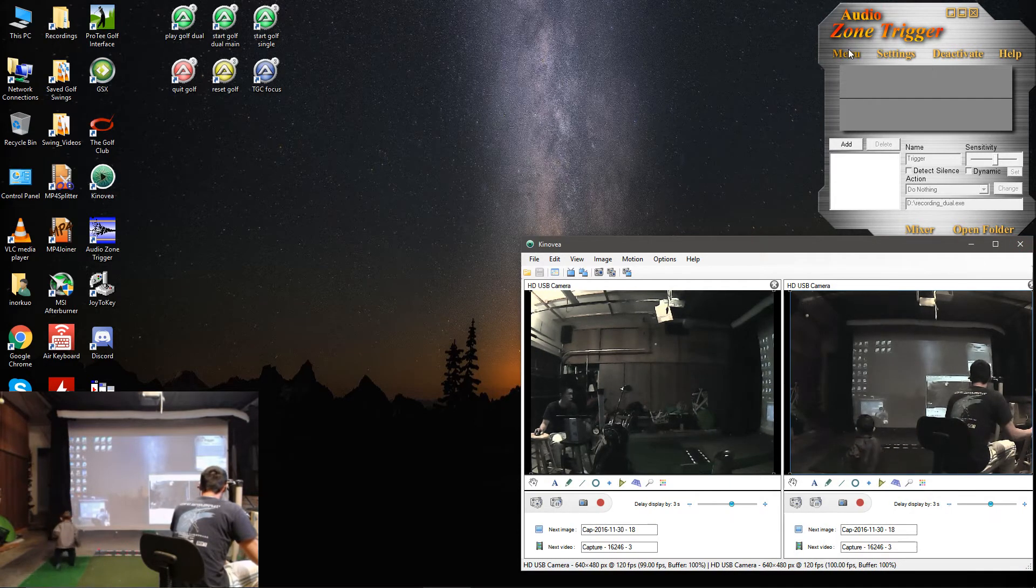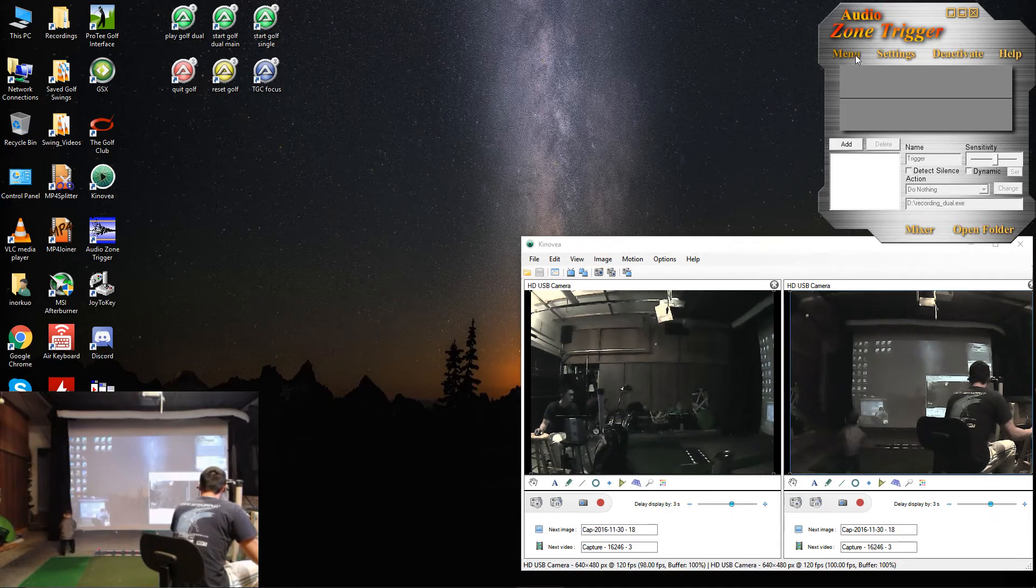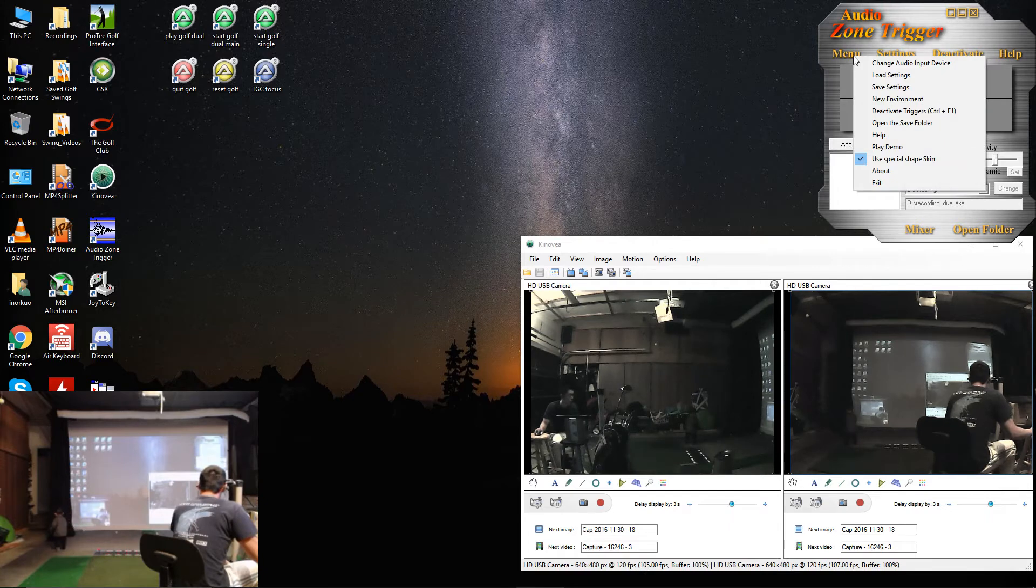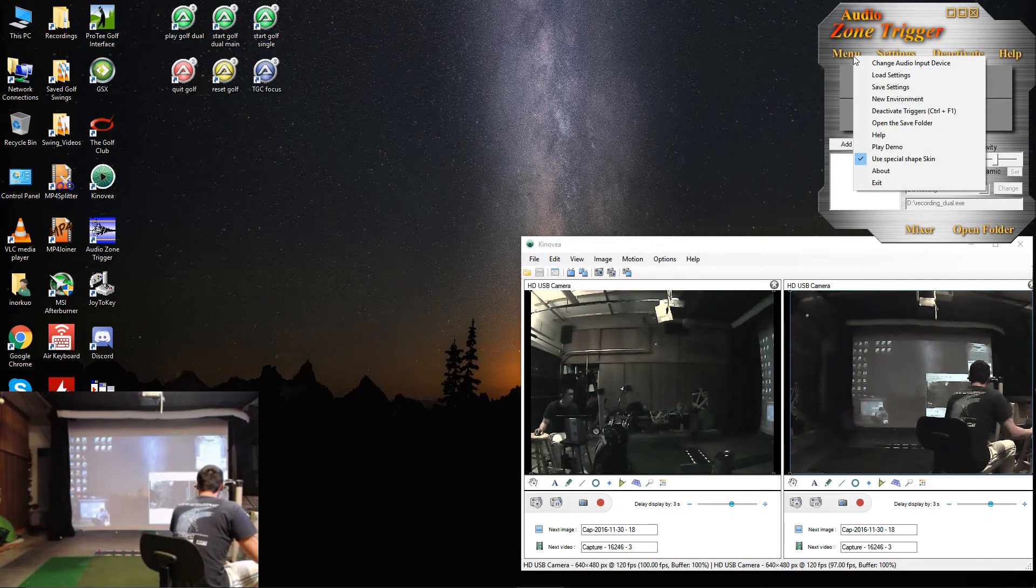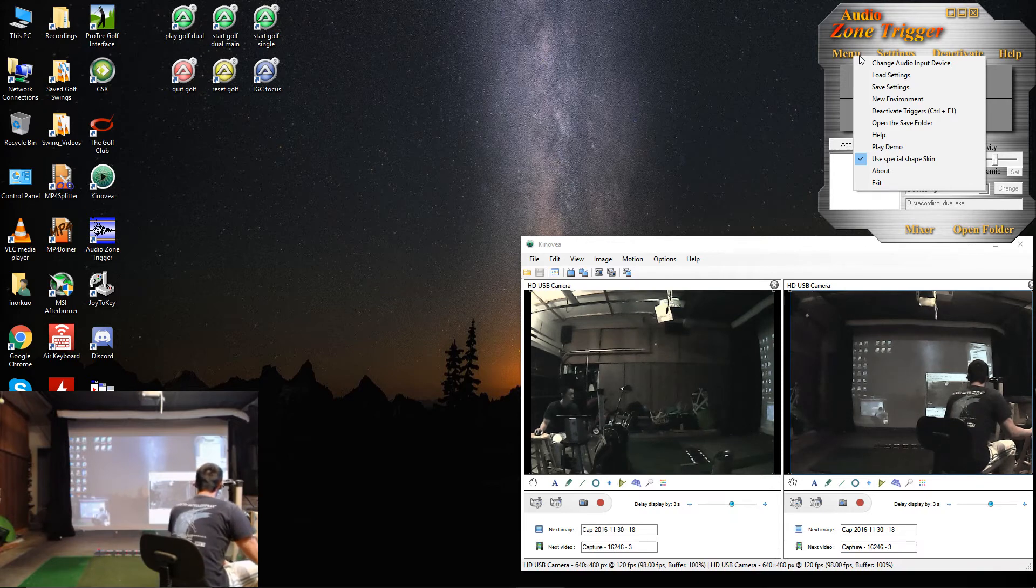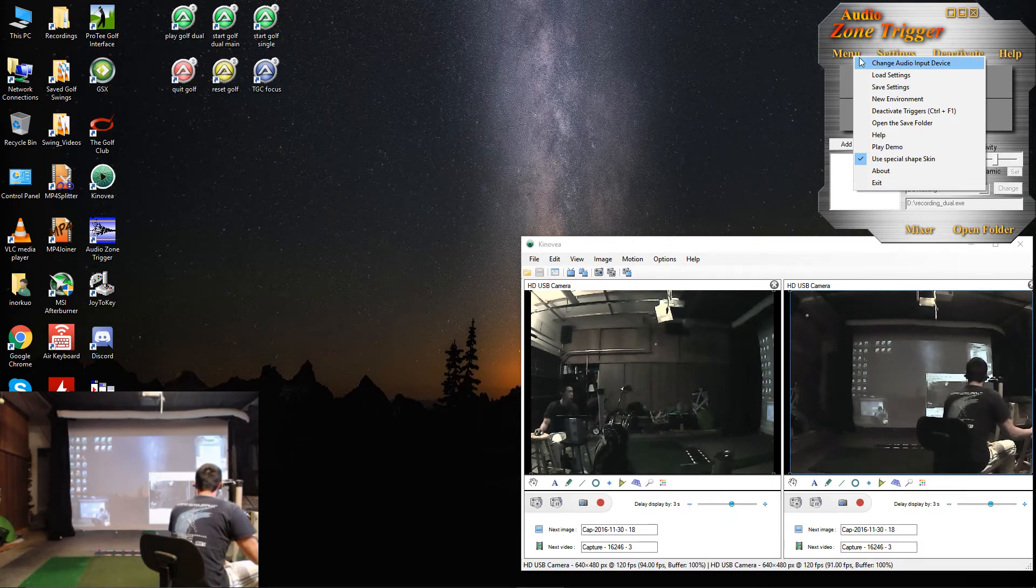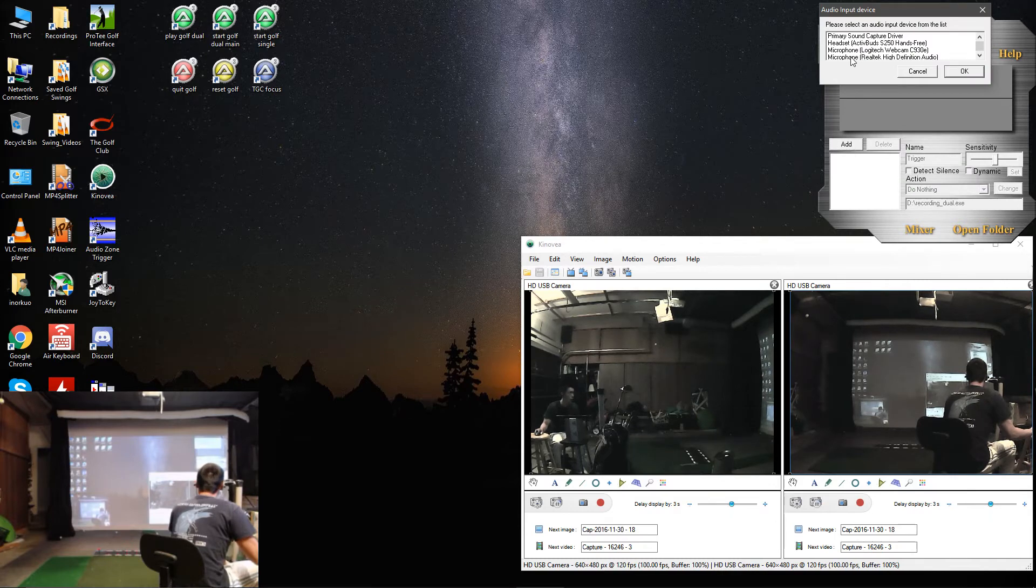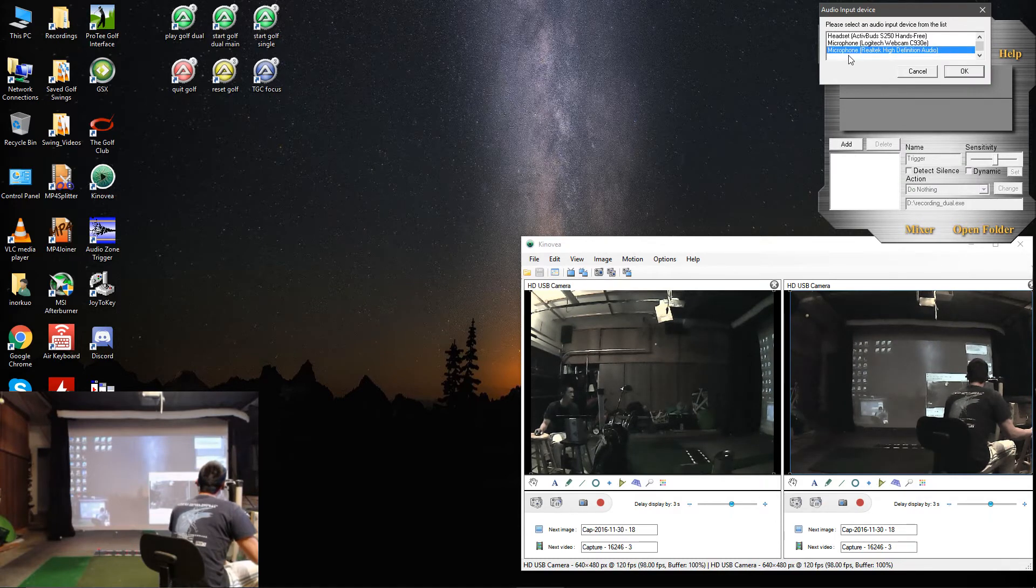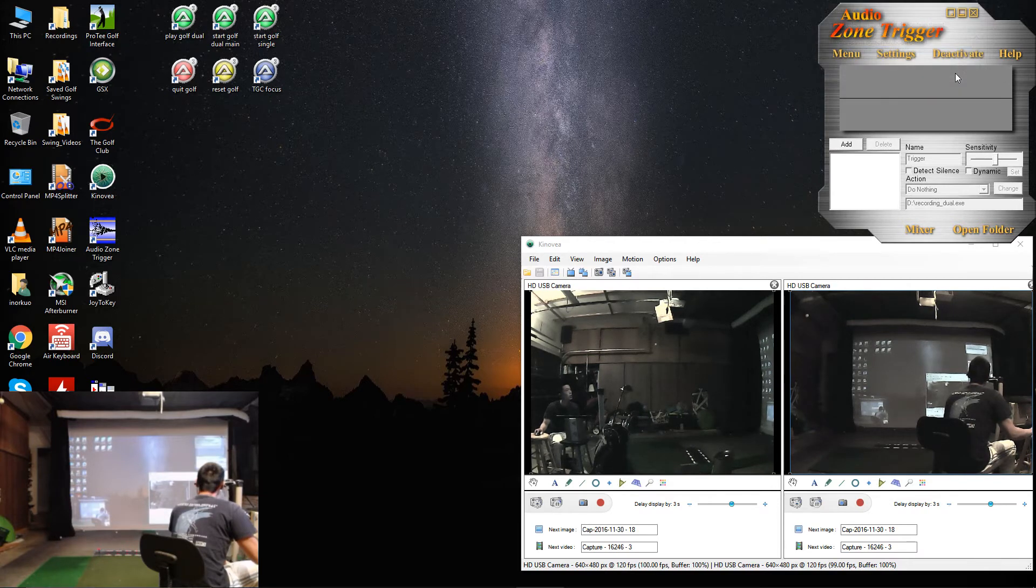Okay, let's go to Audio Zone Trigger. First thing you do here, if you haven't activated it, bought the license and activated it, it will not work, won't do anything. But once you do, you can select your audio input device. And we want my cheap Logitech microphone.